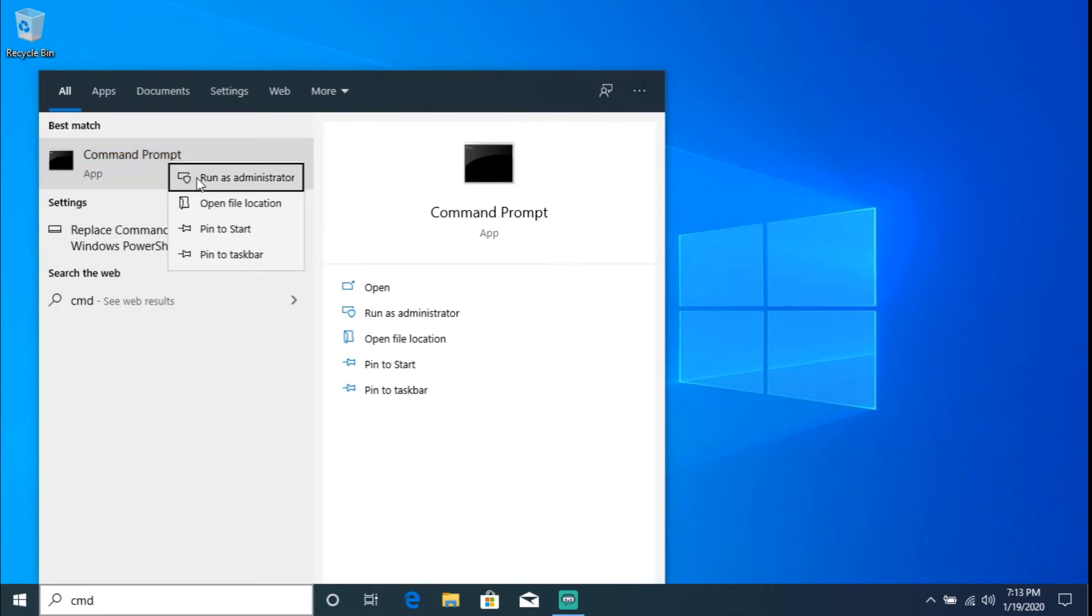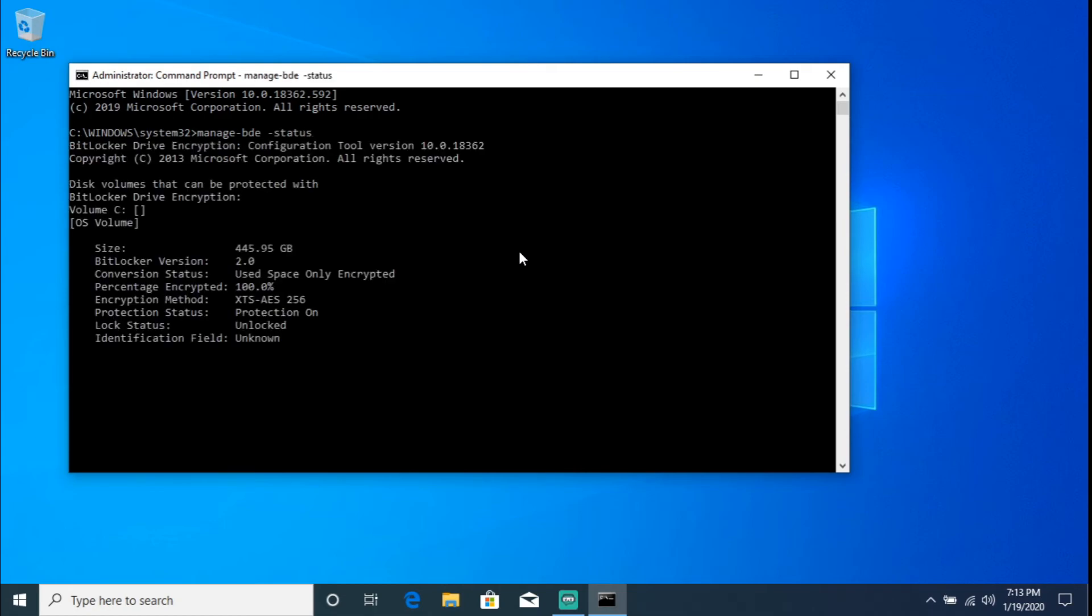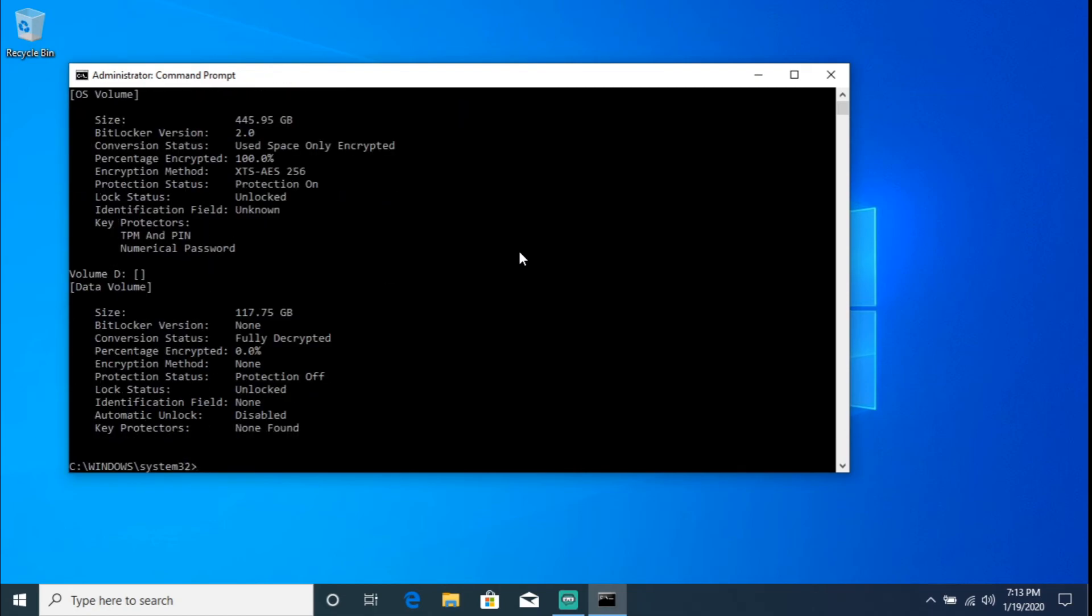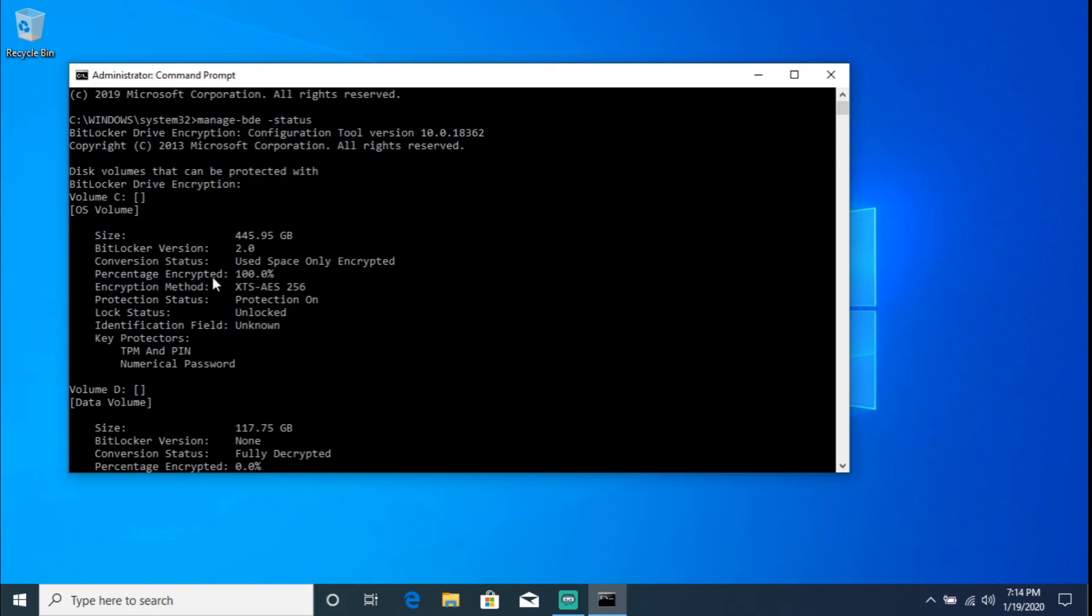Right click, 'Run as administrator'. Yes. So here we're going to do 'manage-bde -status'. So there we go. So we do see Volume C OS, volume, we see the size, BitLocker version, conversion status - 'used space only encrypted', so it's percentage 100% encrypted. And of course here we go: encryption method XTS-AES 256-bit encryption.